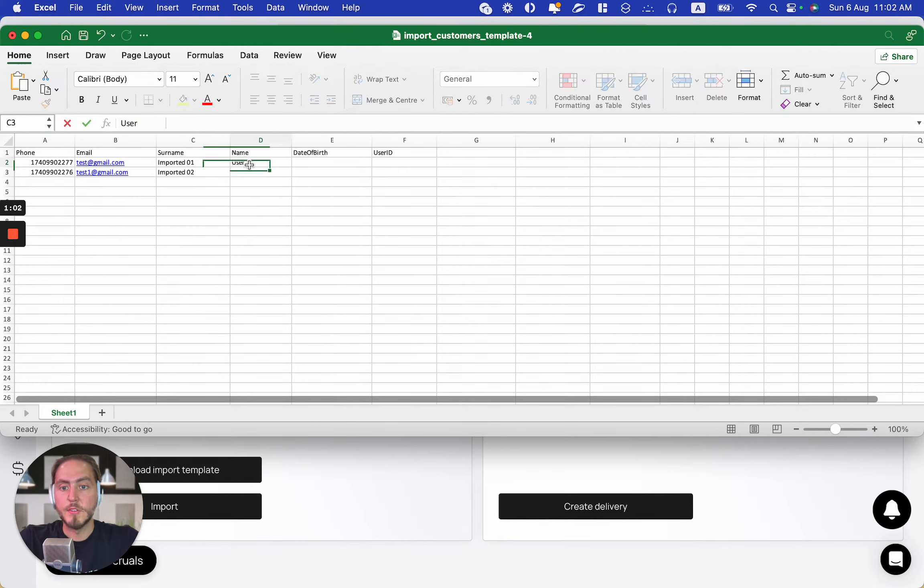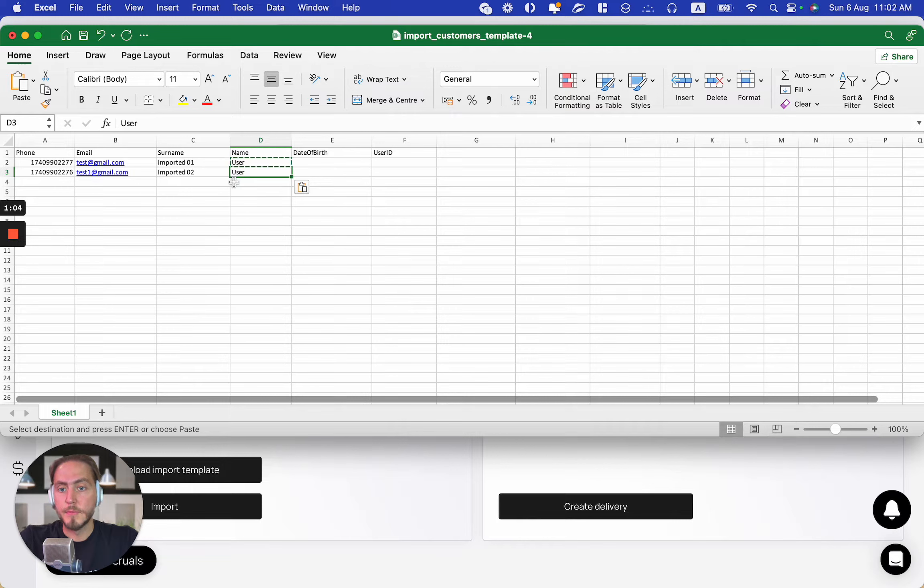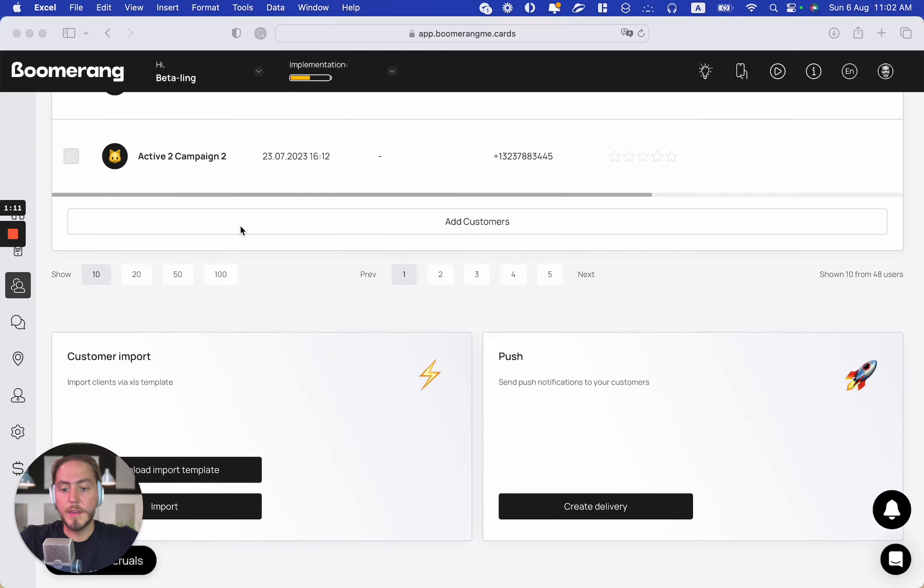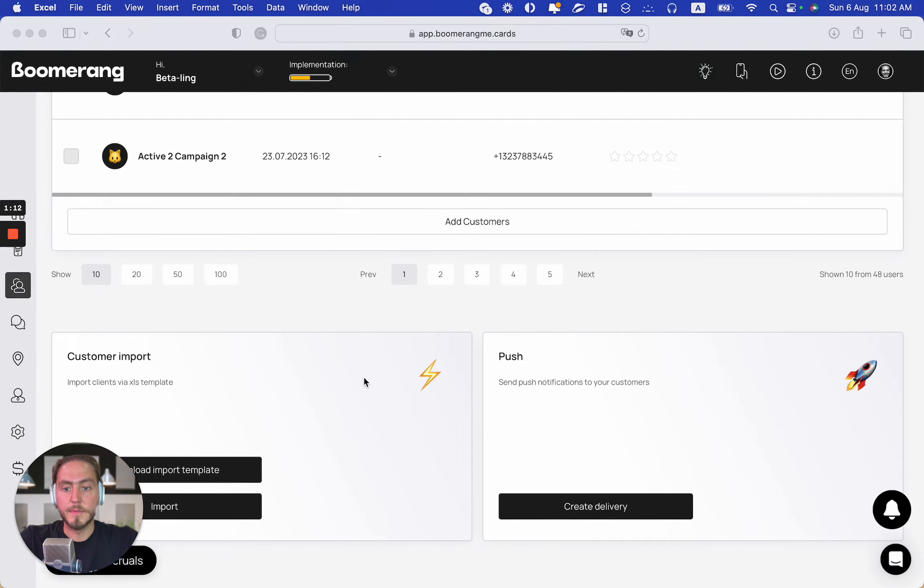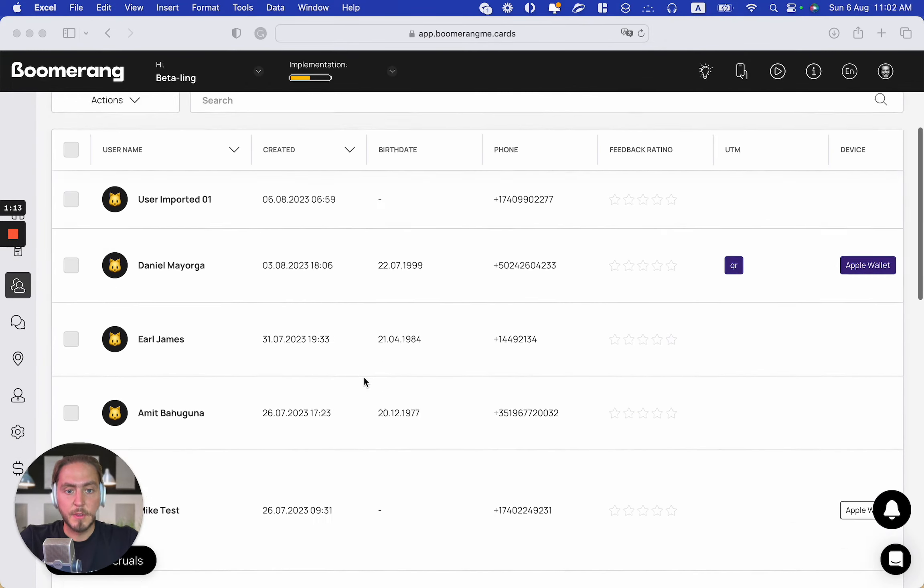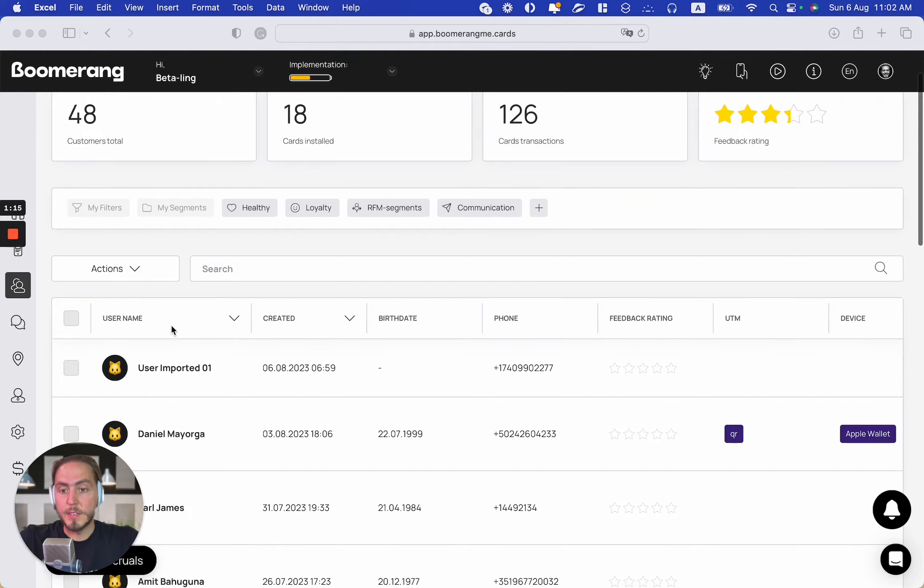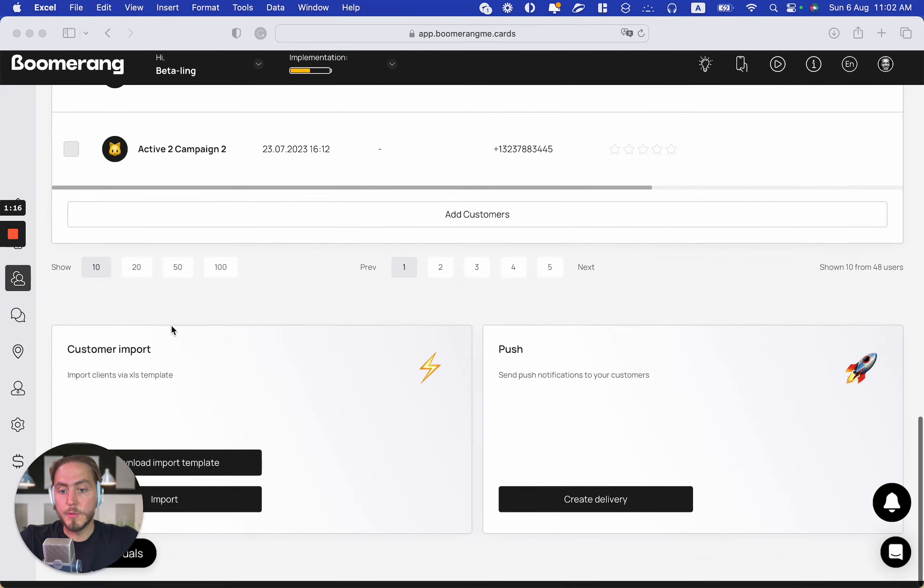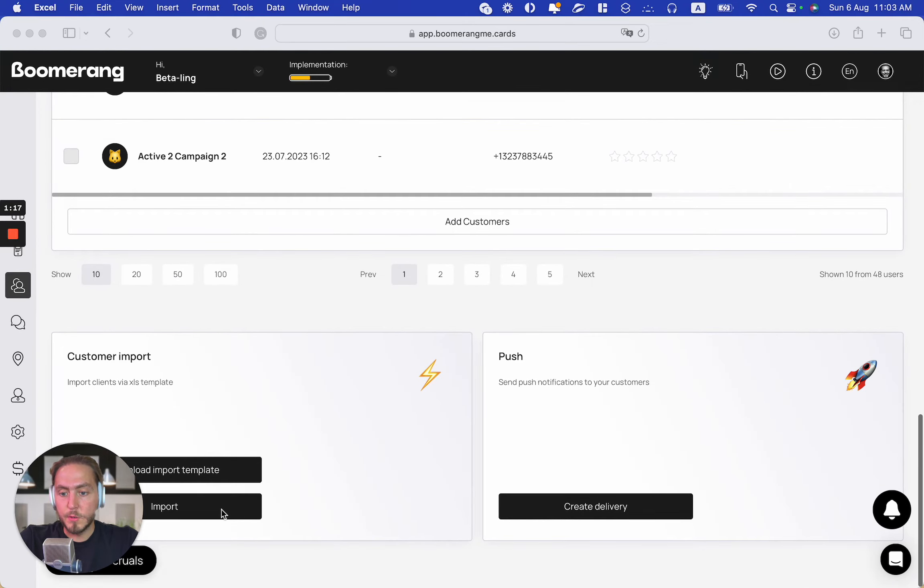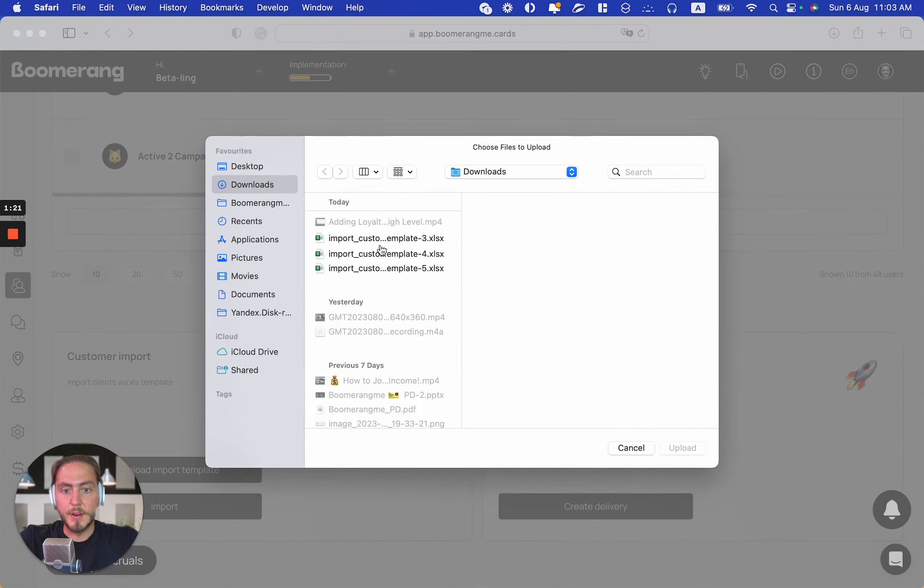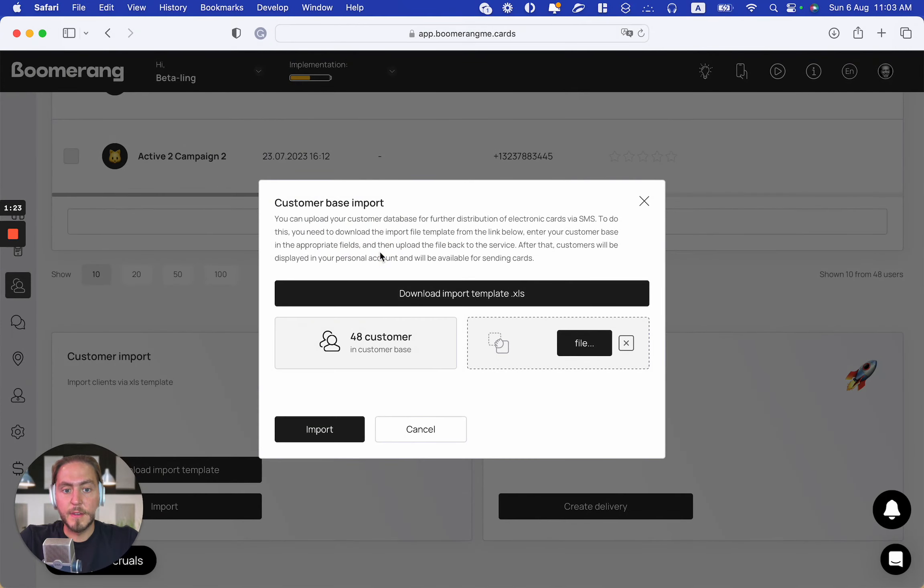Change the name to identify customers more easily, then save this XLS file and close the window. Next, what we need to do is push the import button, choose the file, and choose the template.